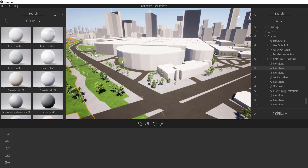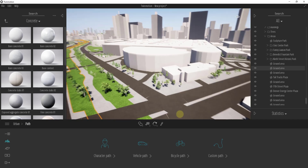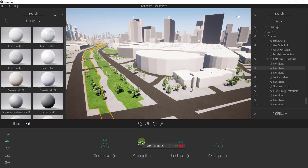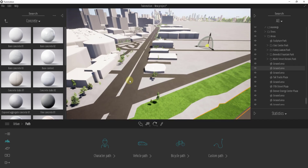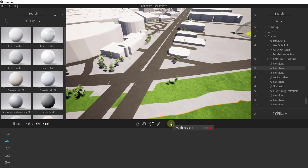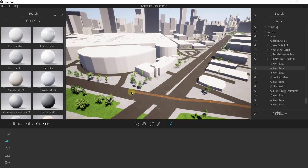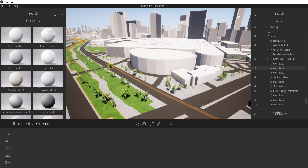What I want to do is create some cars driving down this road. Twinmotion has tools built in to do this. If you click in the urban settings, there's an option for paths, which is what you're going to use to create different animations or movements inside of Twinmotion. That's going to allow you to create a path along which things are animated. So let's say we wanted some cars driving down this road — you click on the button for vehicle path, then click the add path button, and just click to create a path that runs along this road.